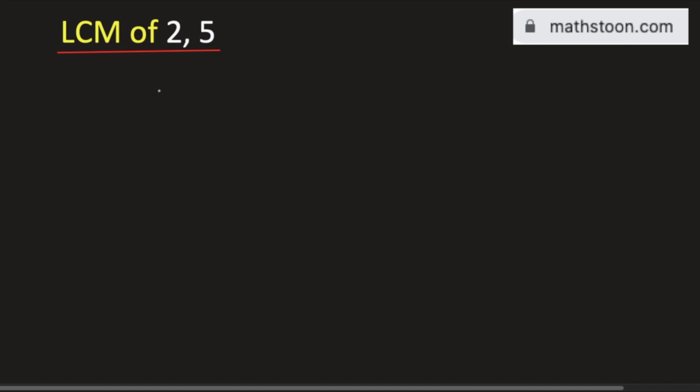In this video, we will find the LCM of 2 and 5. We will use the division method.